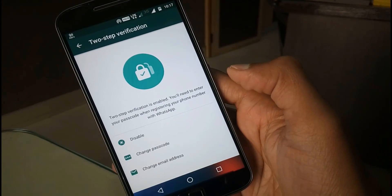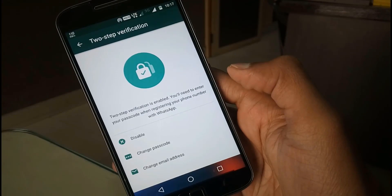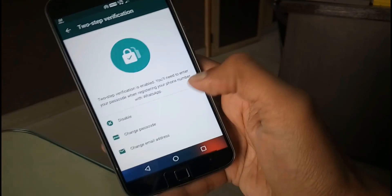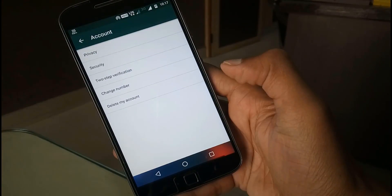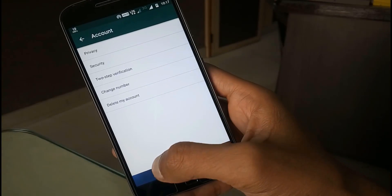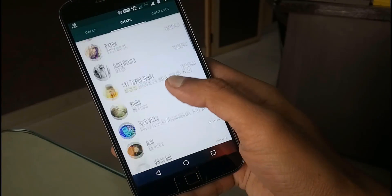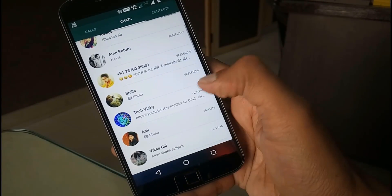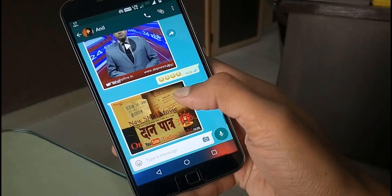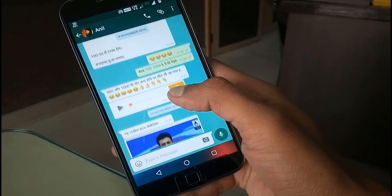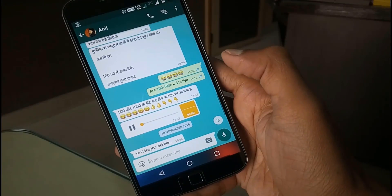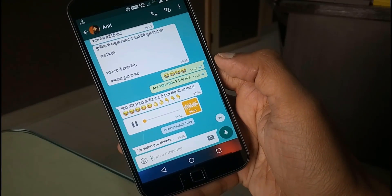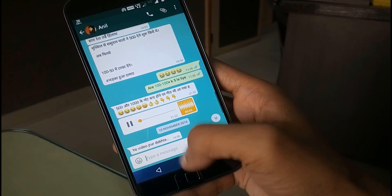Now no one will be able to activate WhatsApp with the same phone number unless they have the passcode. Another small improvement in this beta version is that now you can play audio in the background, so finally you can listen to music in the background.